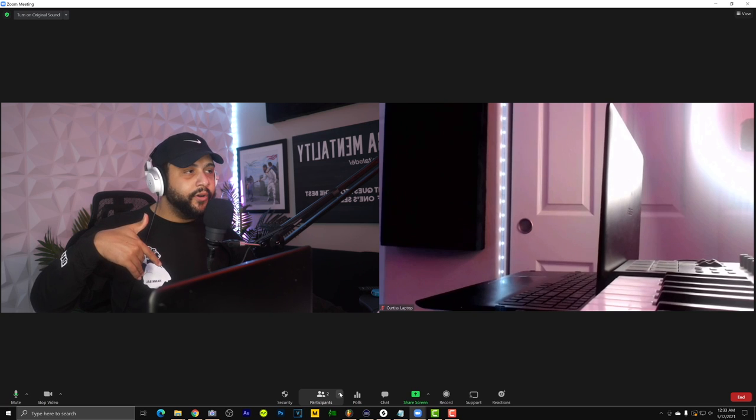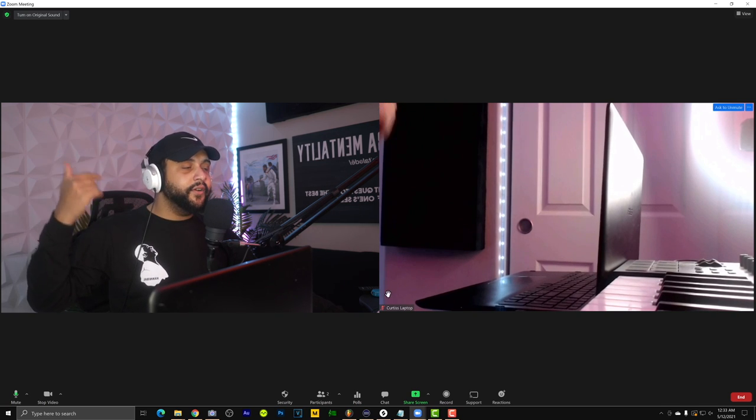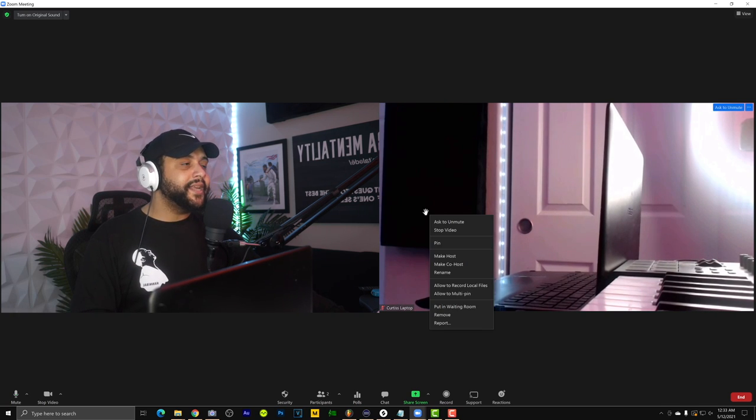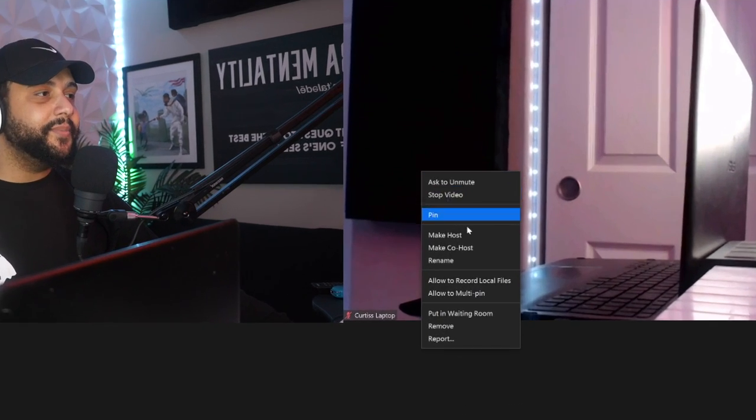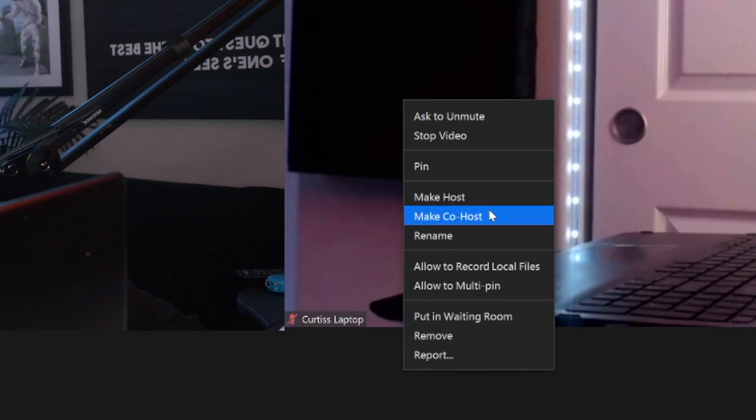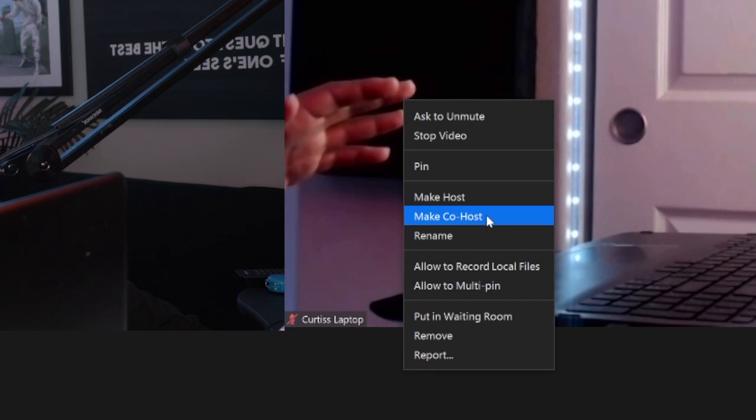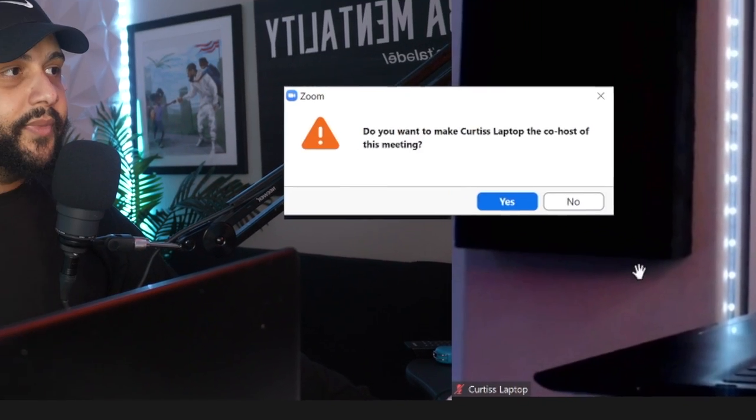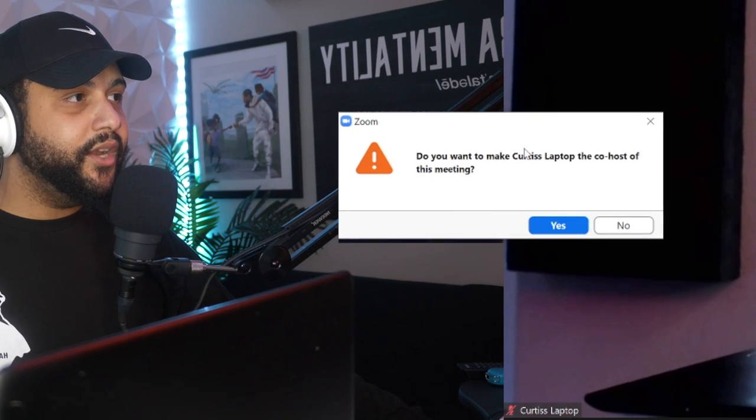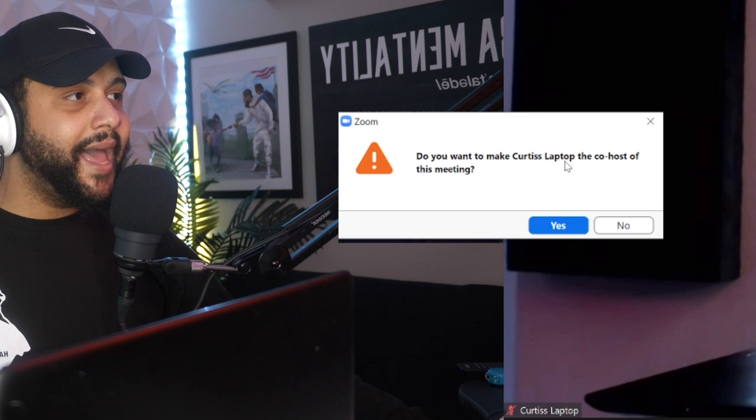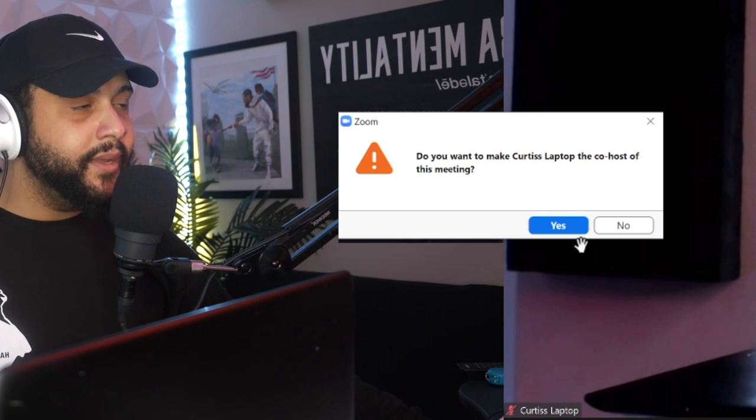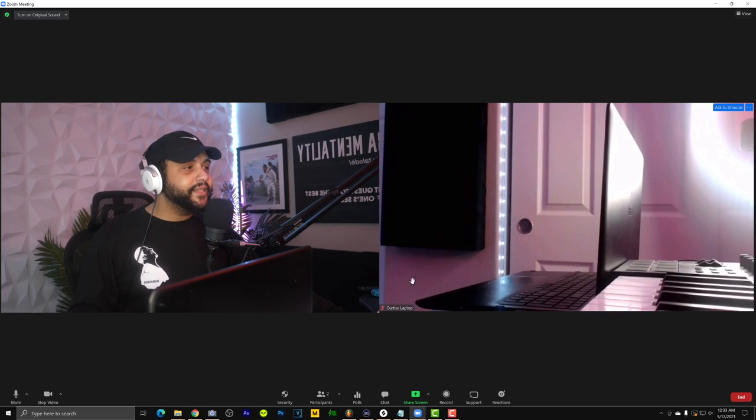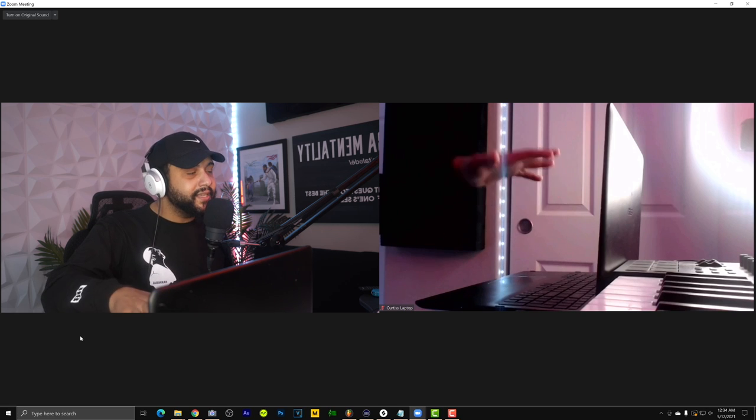Once they're in here, this is optional, but this is something I like to do just to make sure that we have smooth sailing. You make that person a co-host. Do you want to make Curtis laptop the co-host of the meeting? Absolutely. Once they're the co-host, we're imagining this is your friend that you invited that's remote. That's good.